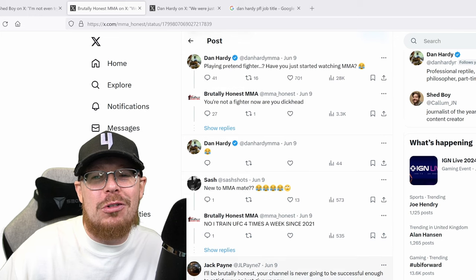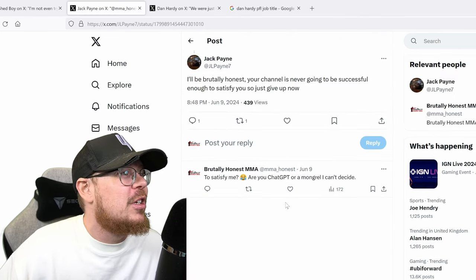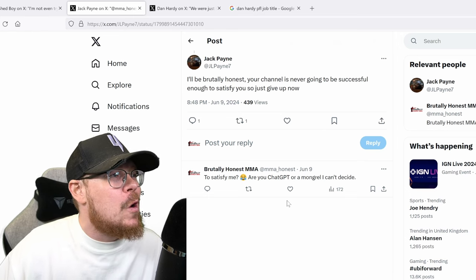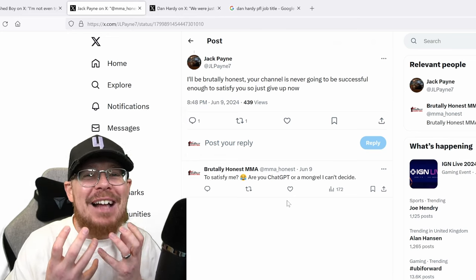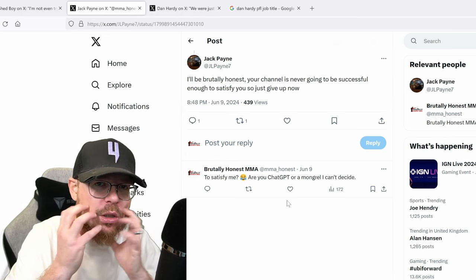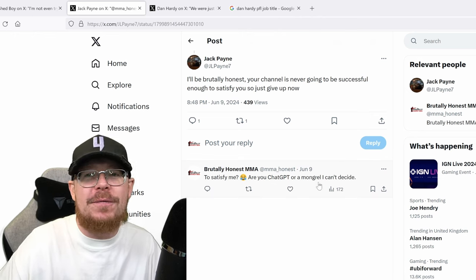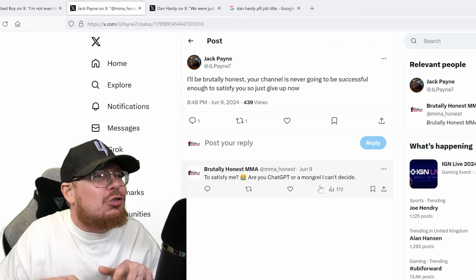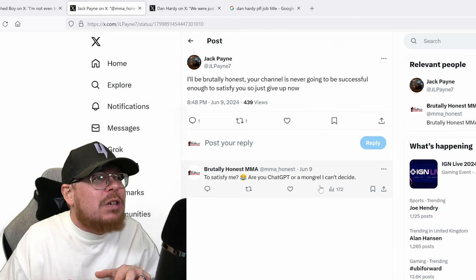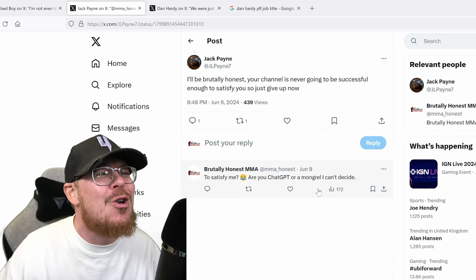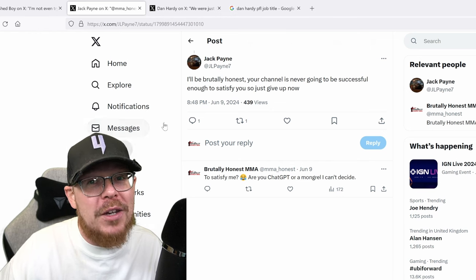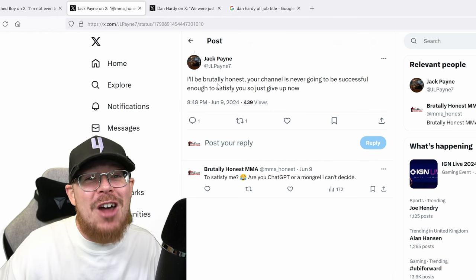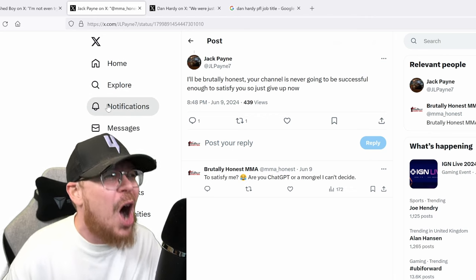Oh, you're not successful to sort of... What kind of comment is there? I'll be really honest. Your channel is never going to be successful. Enough to sort of fight. Yeah, so just get up now. Oh, you can imagine his swollen fat glands just wobbling as he seaves that out of his mouth. So I've finished. I'll be brutally honest. Your channel's never going to be successful. Enough to satisfy you. Who talks like that satisfy you? What a knob.